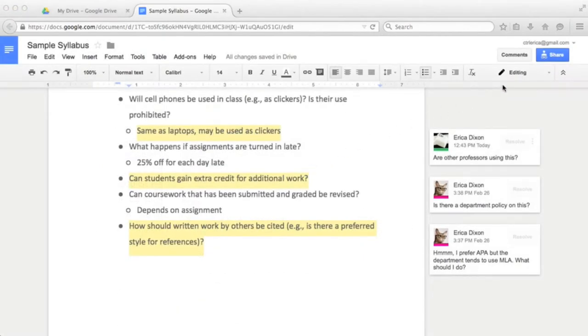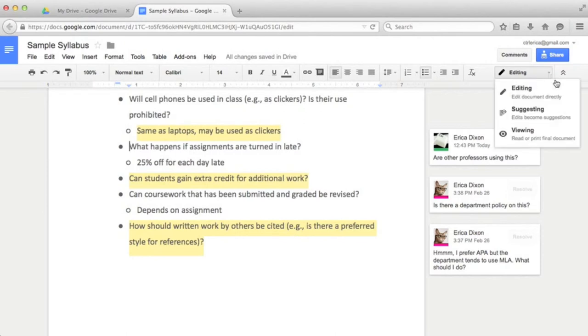Once a person receives a shared document, they can make edits, respond to comments and add new ones, and make suggestions.